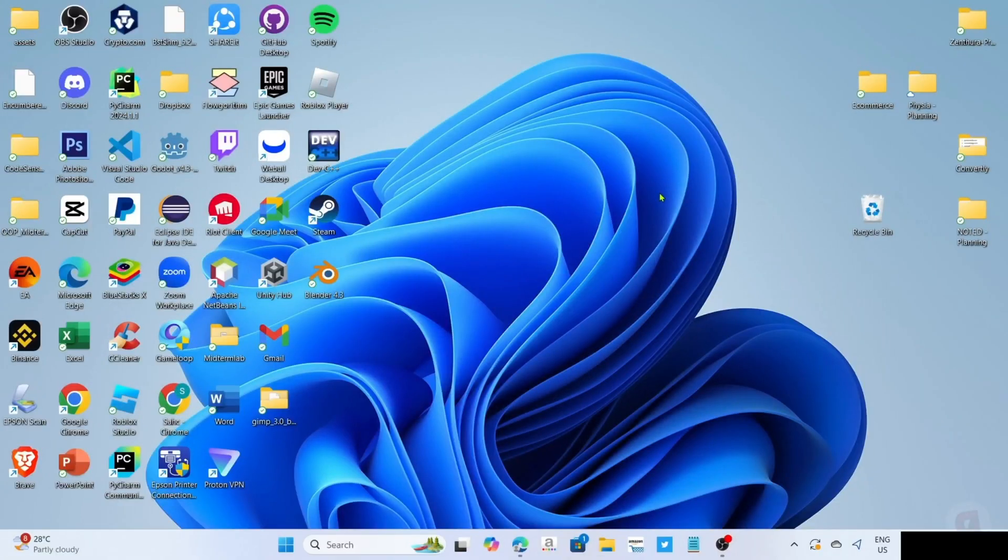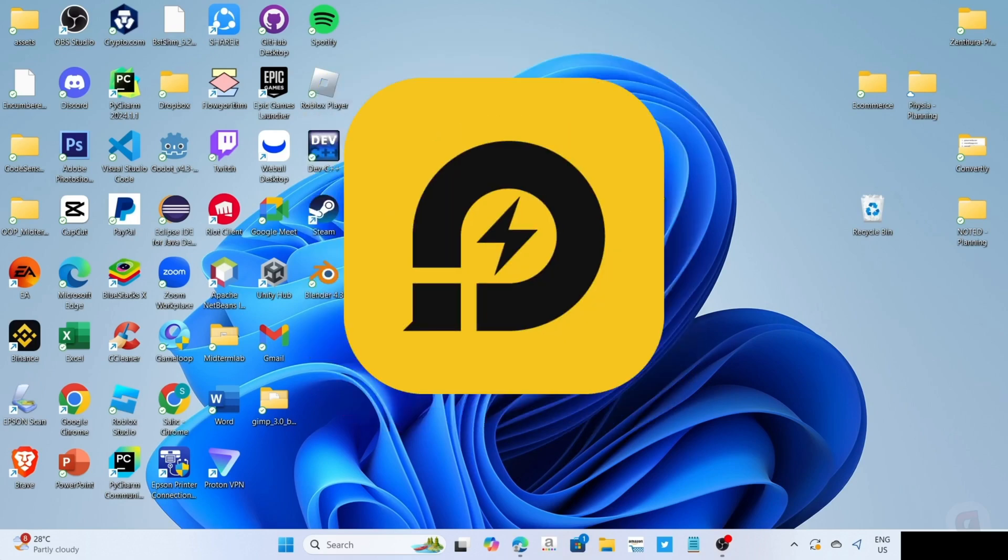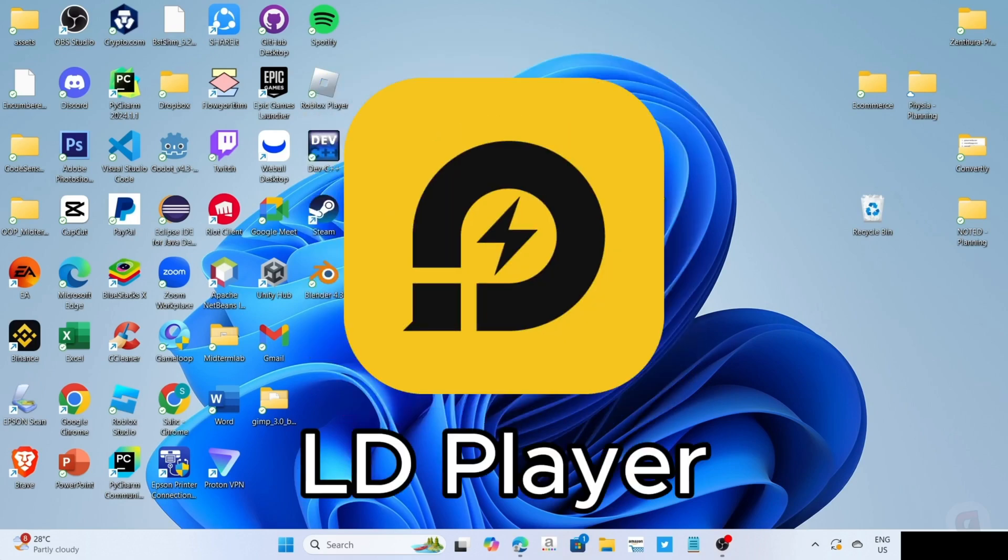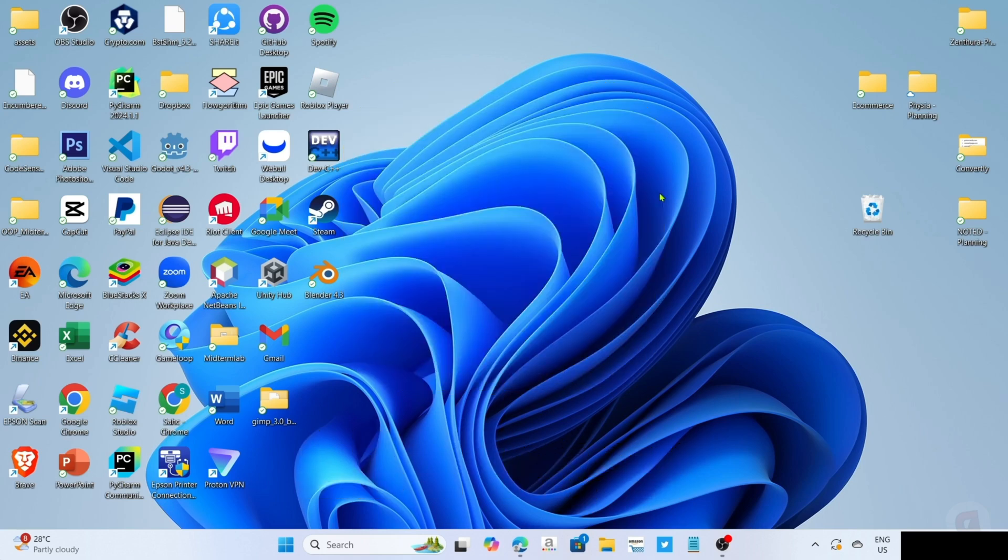So to download and play Boom Beach on your PC or laptop, you will need to download this app first. So this app is called LD Player. LD Player is an Android emulator app that allows you to smoothly run Android apps and games on your PC or laptop. And since we all know that Boom Beach is a mobile game, we will use this app to play it.